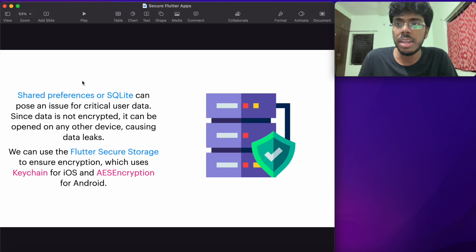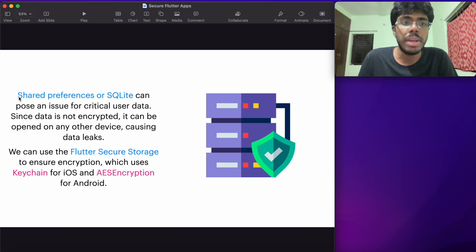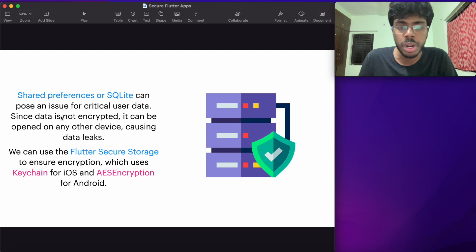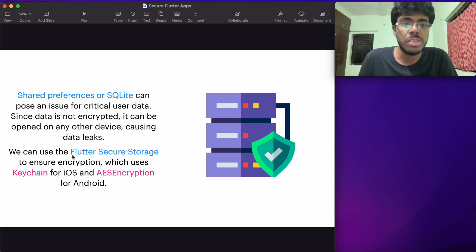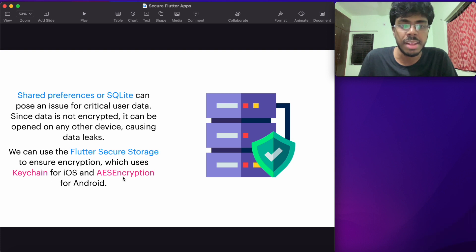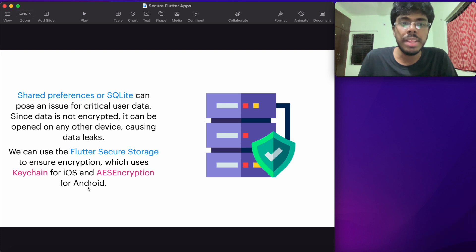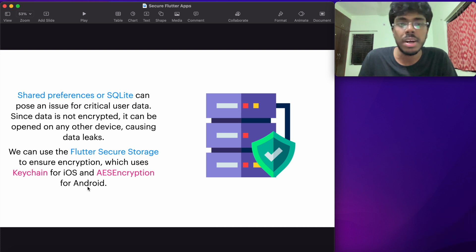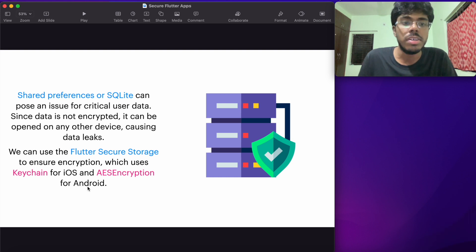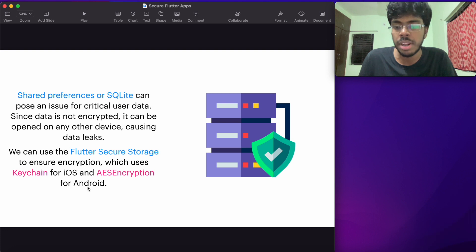Instead, we want to make sure that our data is safely stored and encrypted. We can use the plugin of Flutter secure storage, which actually makes use of keychain and AES encryption for Android. In this way, we make sure that the data we are storing locally is also encrypted and it's safe. That's one more way in which you could add another security layer for your application.